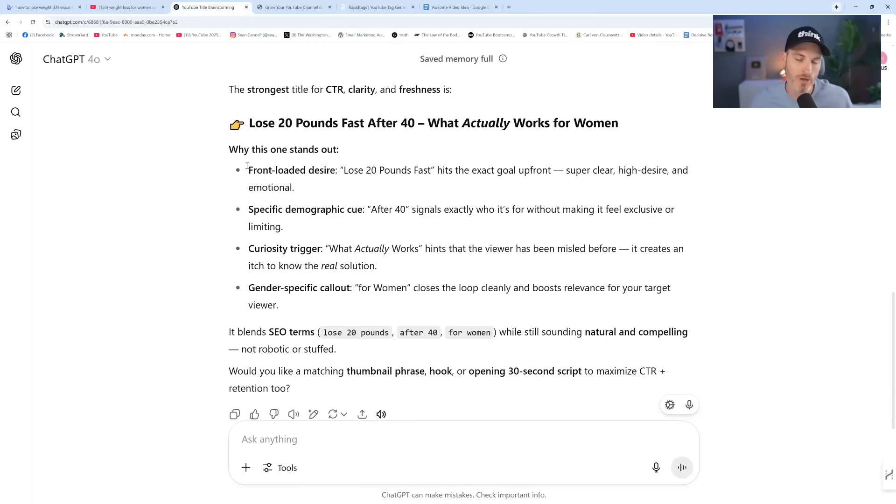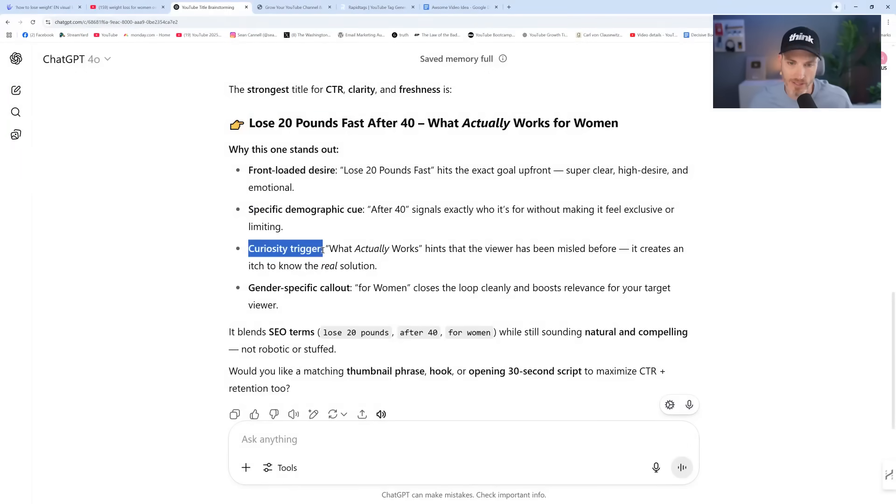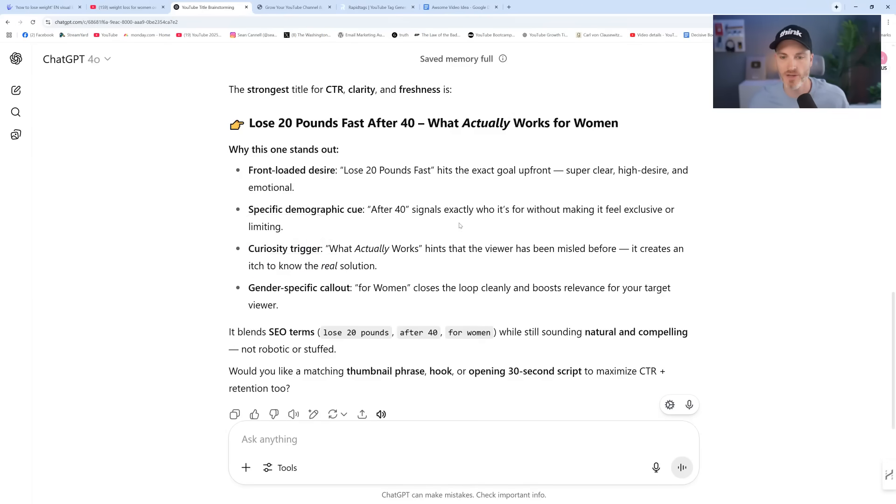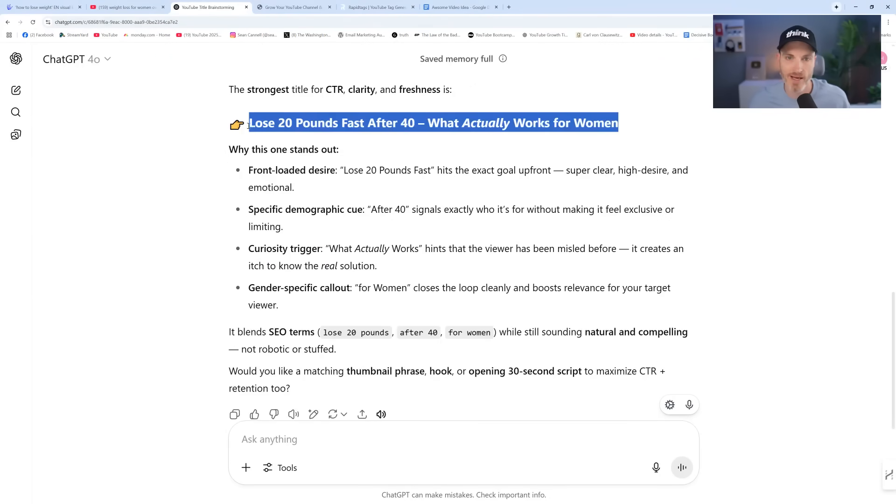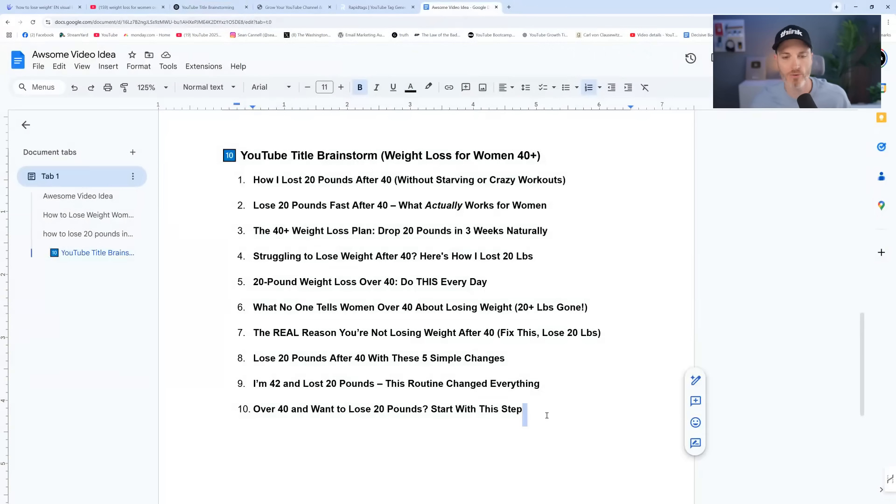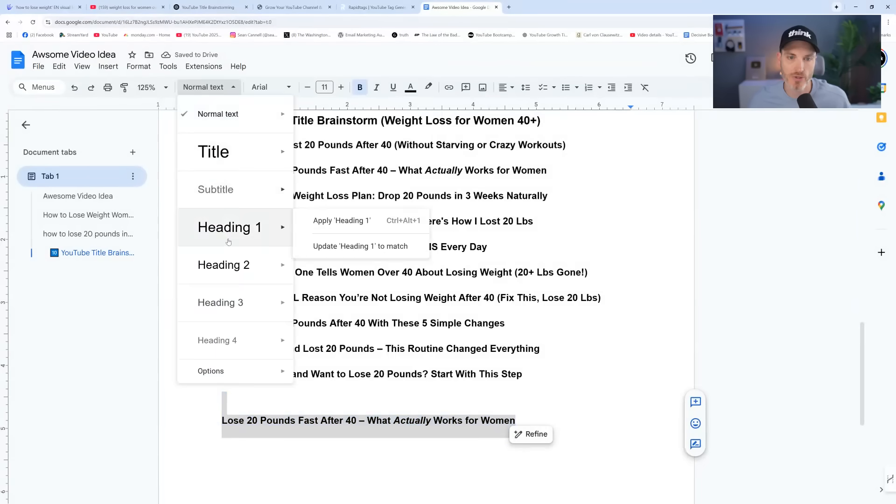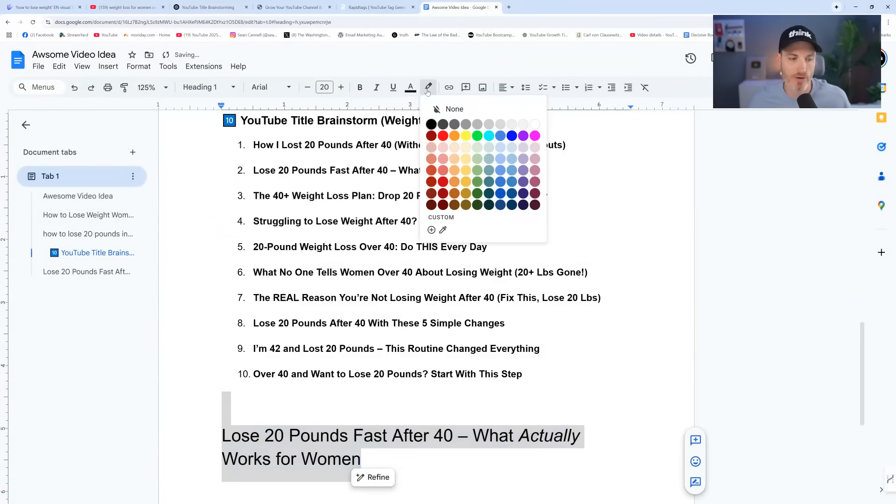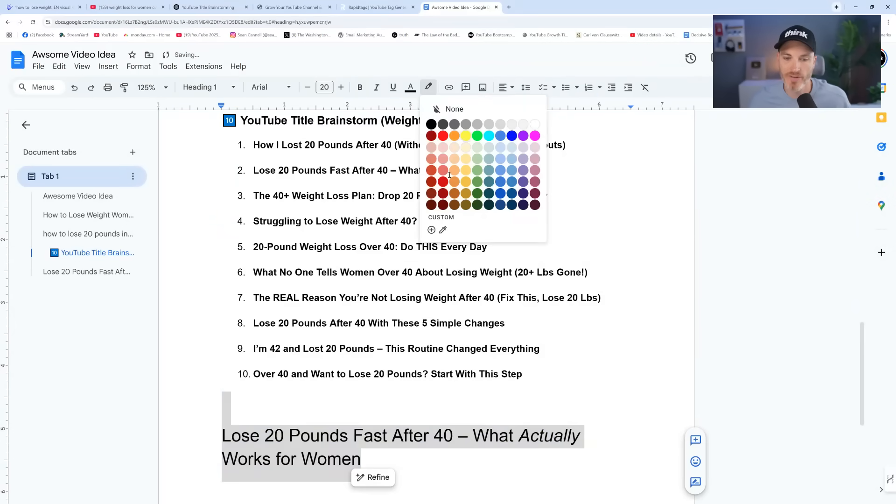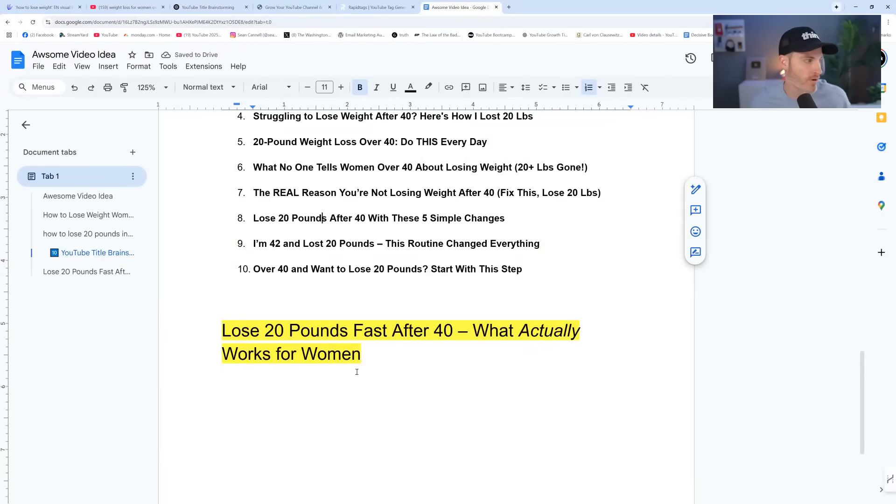But how to use AI tools, what are the best prompts, how to think through strategically the steps of making a great video, we'll be talking about all of that. Some of what we're learning here is what is the desire right up front, the specific demographic, the curiosity trigger, and then the gender specific call out, the SEO terms. It's pretty stacked up. So now we are methodically going through this process to come to a conclusion of okay, we know our video idea now. Lose 20 pounds fast over 40, what actually works for women.